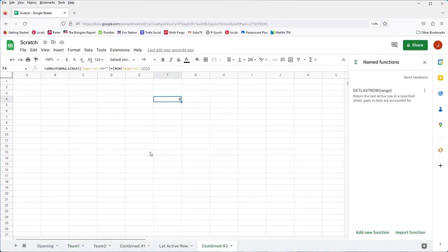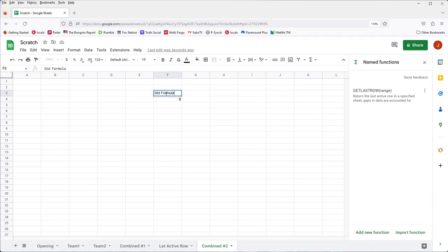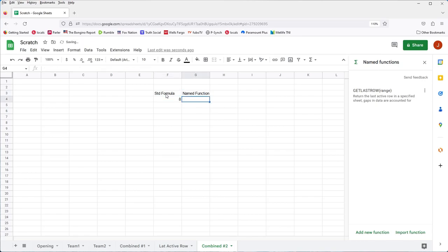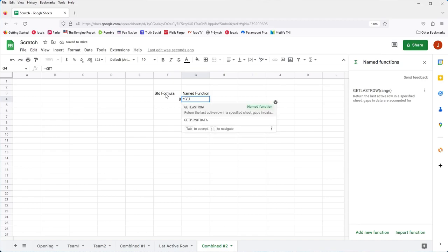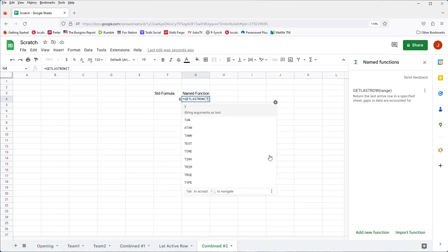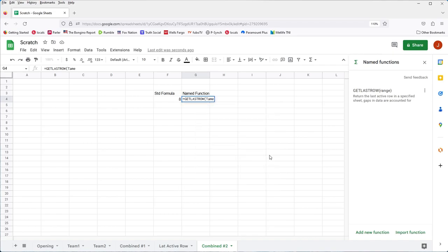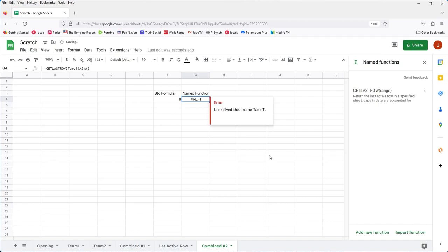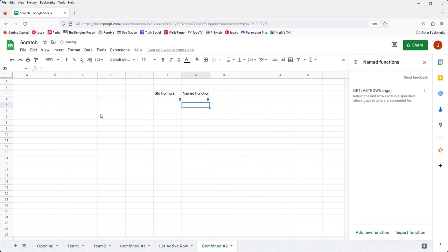So we'll just put a little heading there, standard formula, and then we'll use the same thing doing the name function, which is so much nicer. And we could just type in equals get last row, and then team one, A2 through A. And we should get, oops, I made a mistake because I misspelled team. We'll just fix that. There we go. Same thing. Now let's make them both right and bold. And this will be team one last row. And let's do bold for that as well. And open this up a little bit. And same with this one.